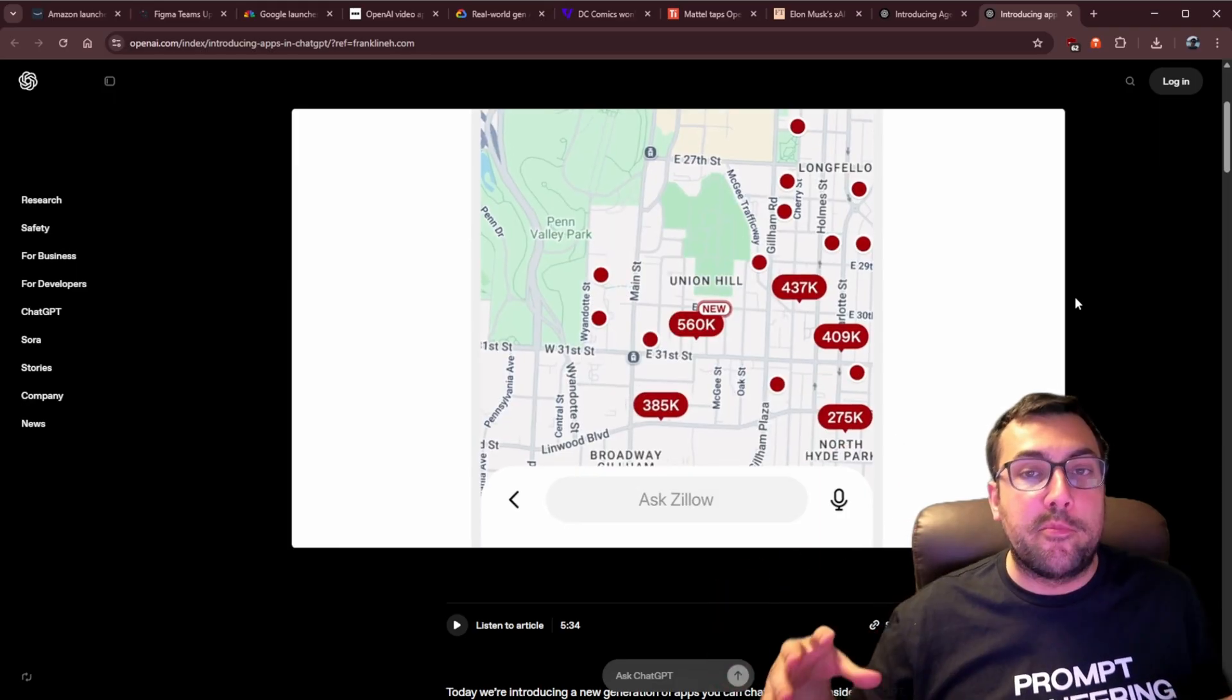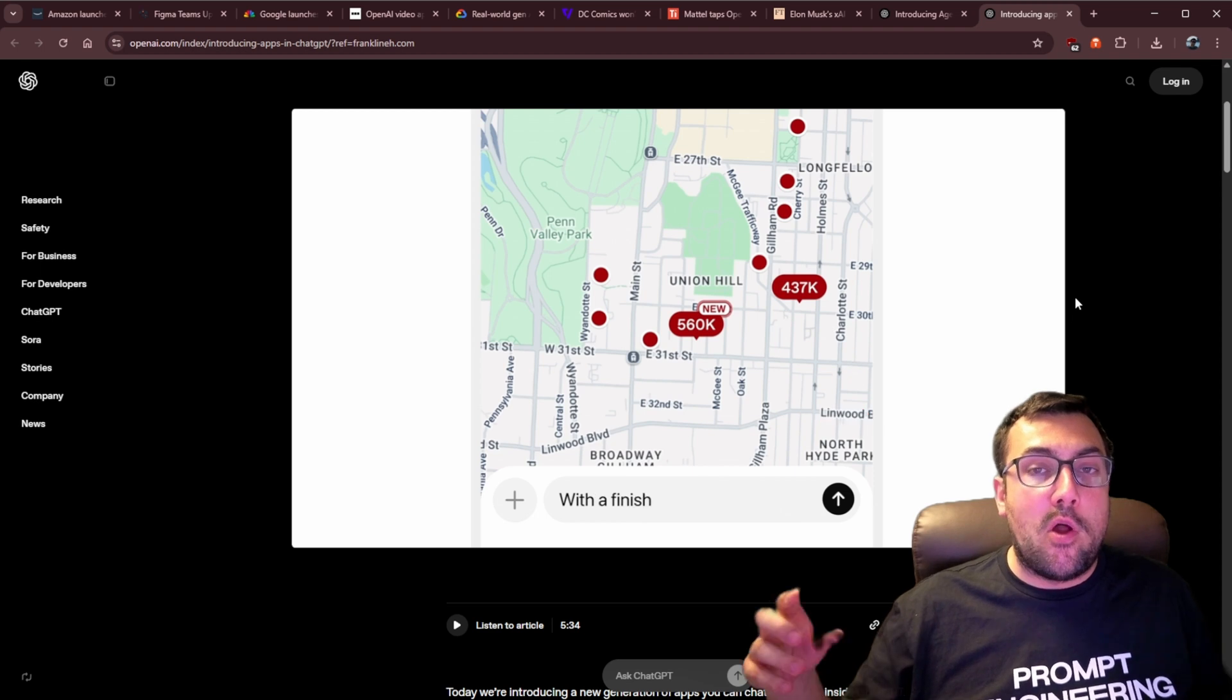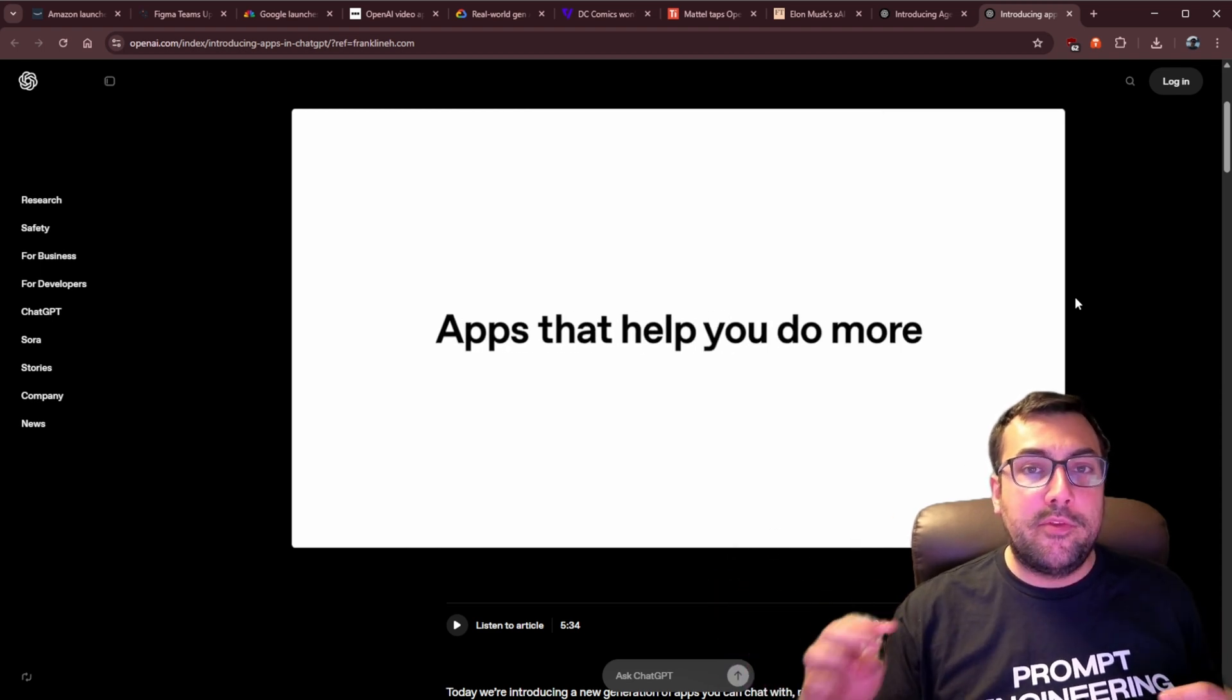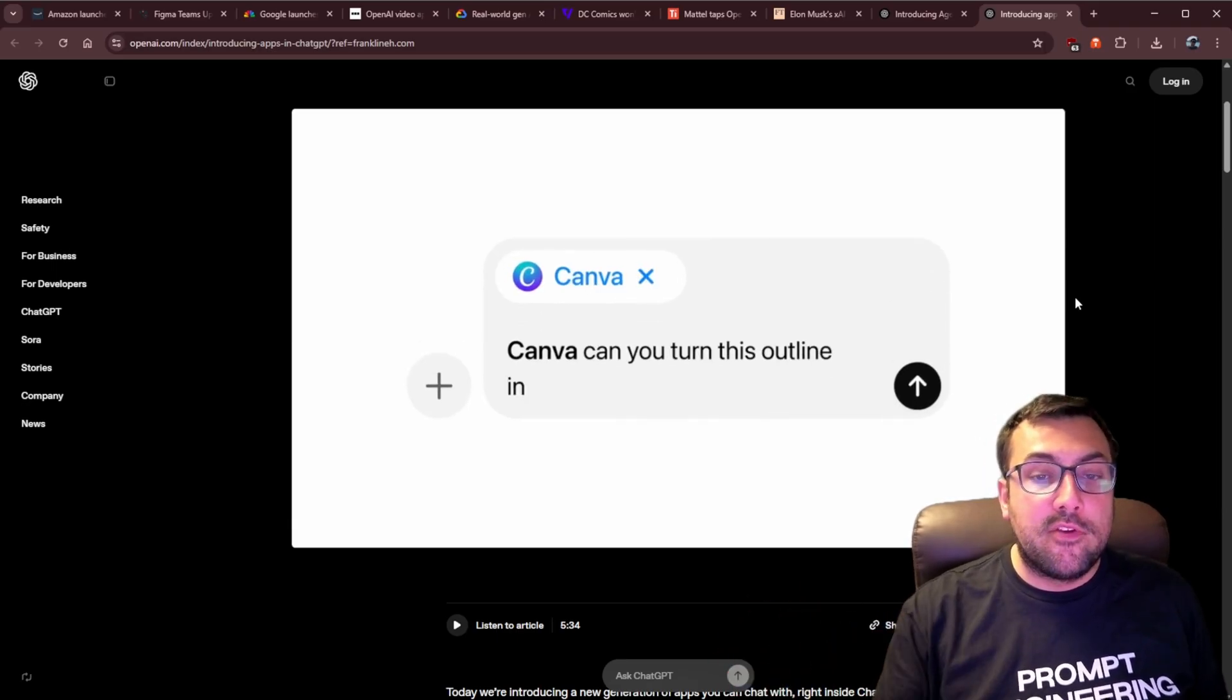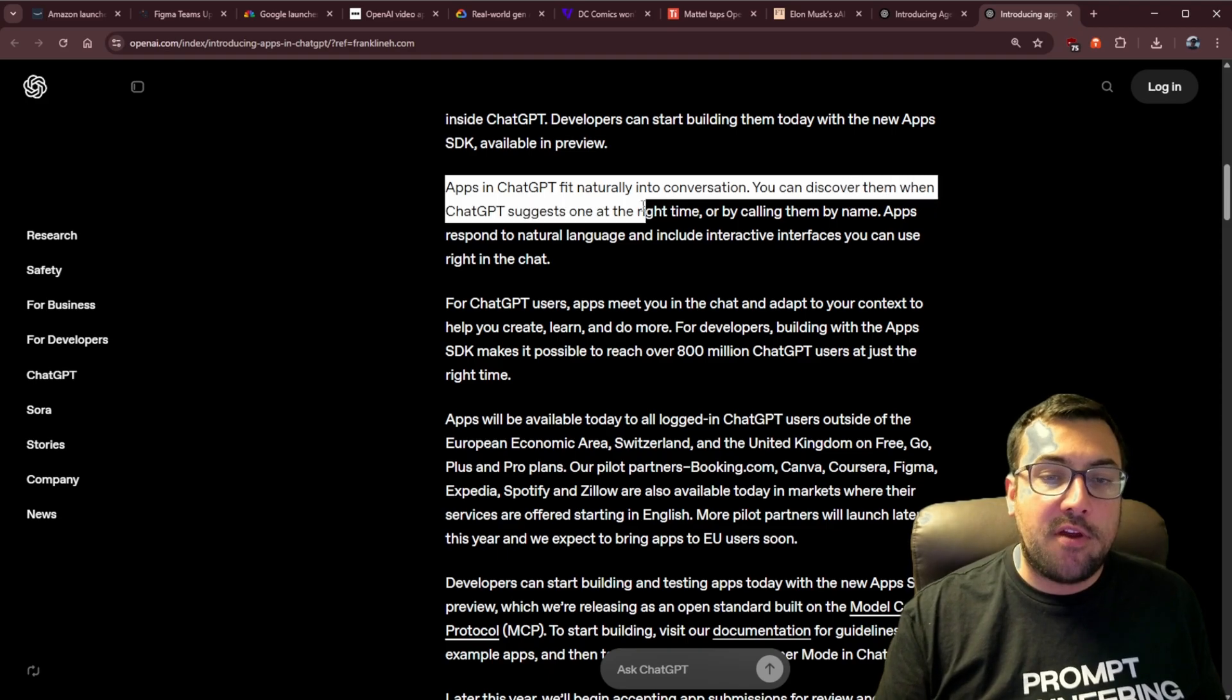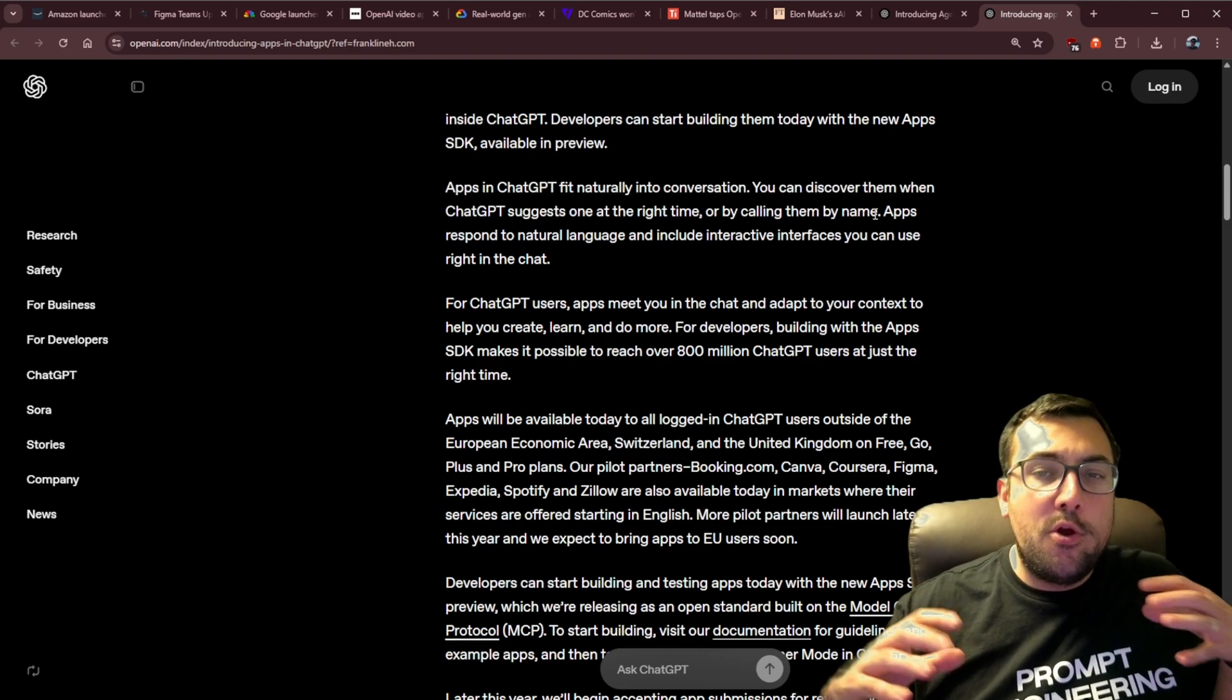So the whole concept of GPTs is you can put in your own custom prompt. You can link it with different apps, and now you can call these different GPTs, and they serve a single purpose. And it seems like GPTs are out the door because they want to make room for apps. So apps in ChatGPT will fit naturally into your conversation. You can discover them when ChatGPT suggests one at the right time or by calling them by name.